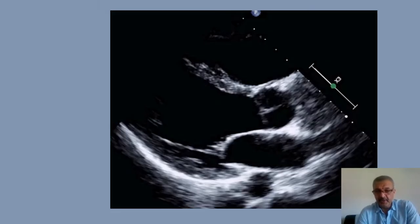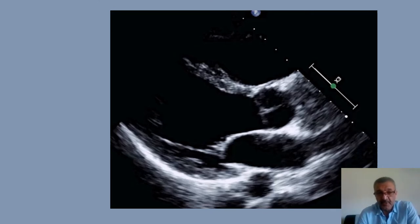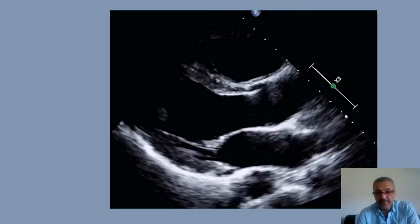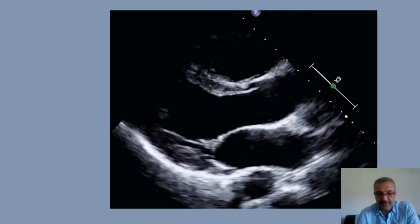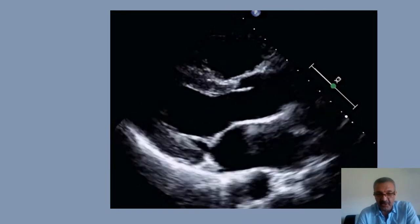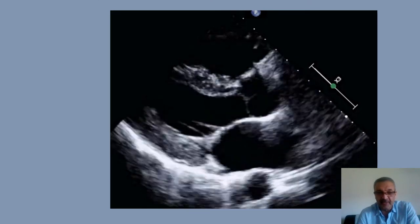Now let's see how we solve those problems. First, I want to explain what criteria make a good PLAX image. A good PLAX: first, optimize the depth so that the area of interest — the posterior pericardium and aorta — shows up on your image.